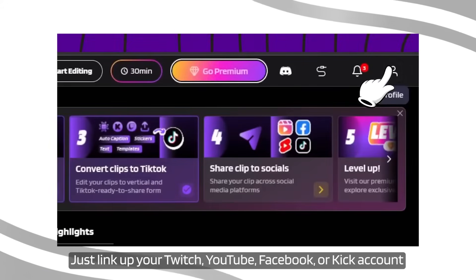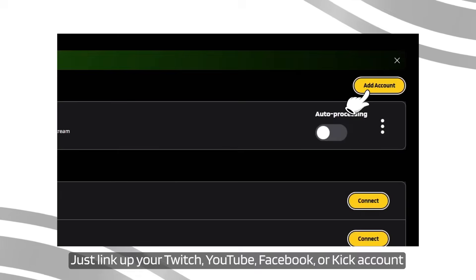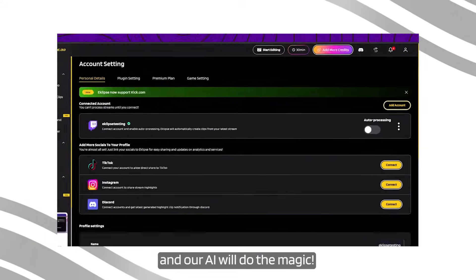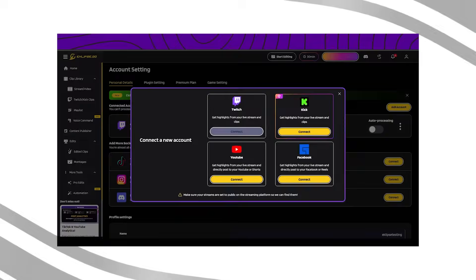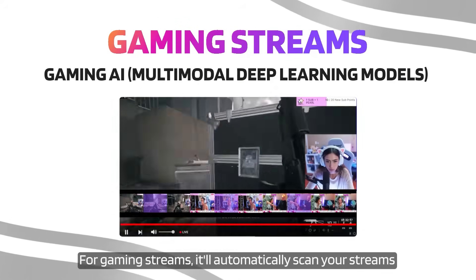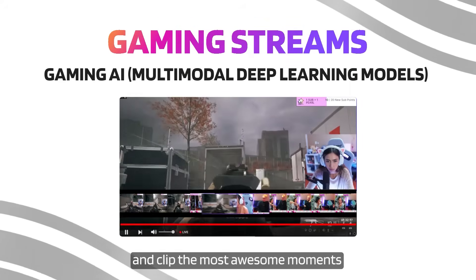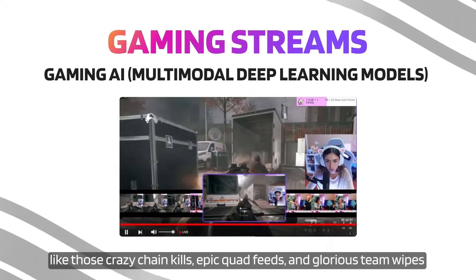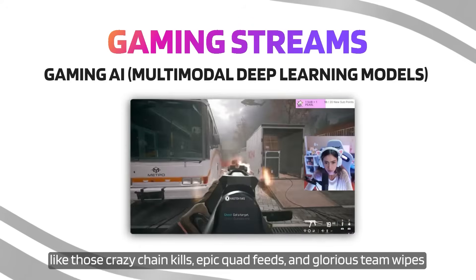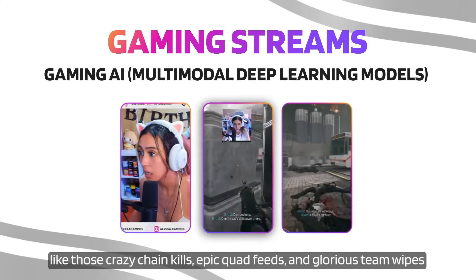Just link up your Twitch, YouTube, Facebook or Kik account and our AI will do the magic. For gaming streams, it'll automatically scan your streams and clip the most awesome moments like those crazy chain kills, epic quad feeds and glorious team wipes.